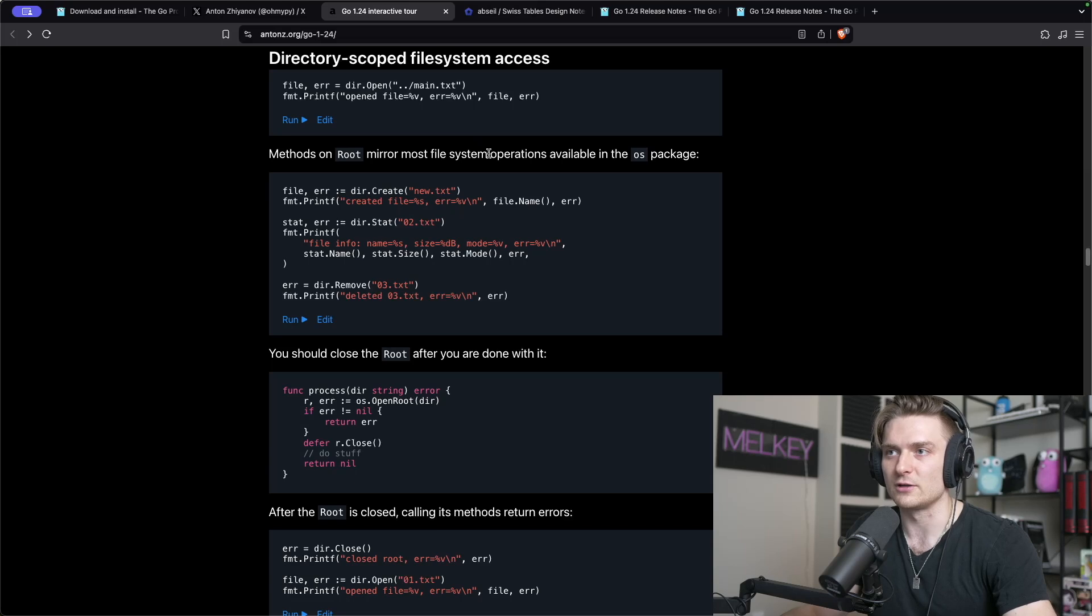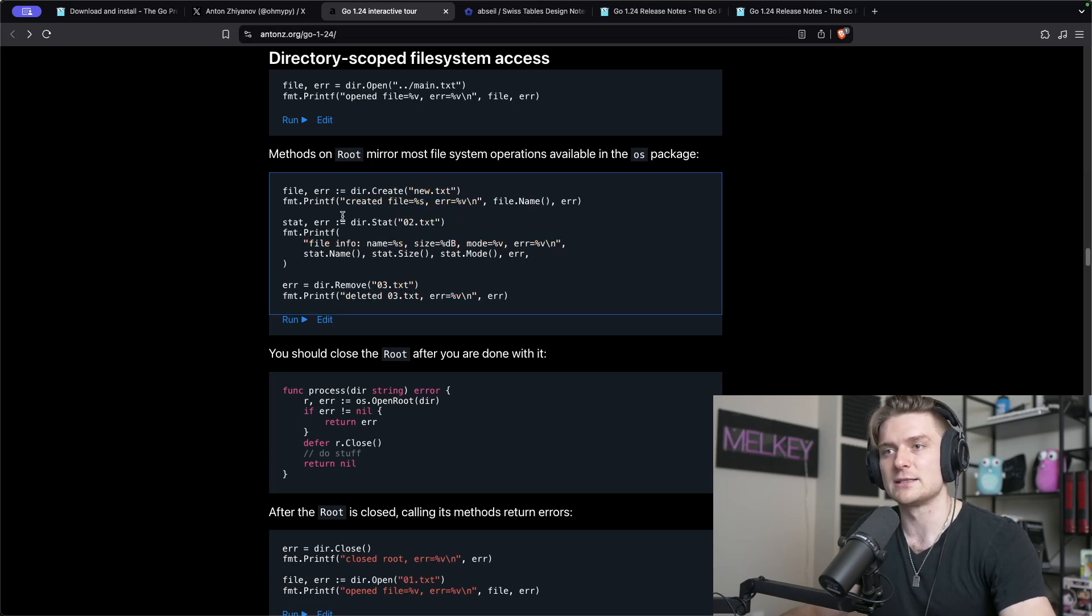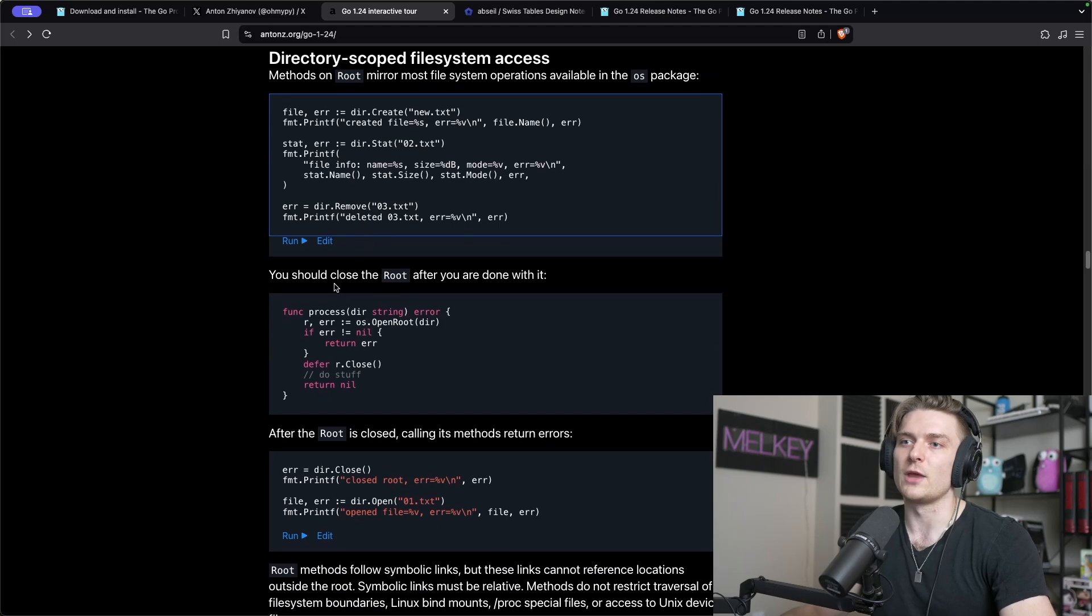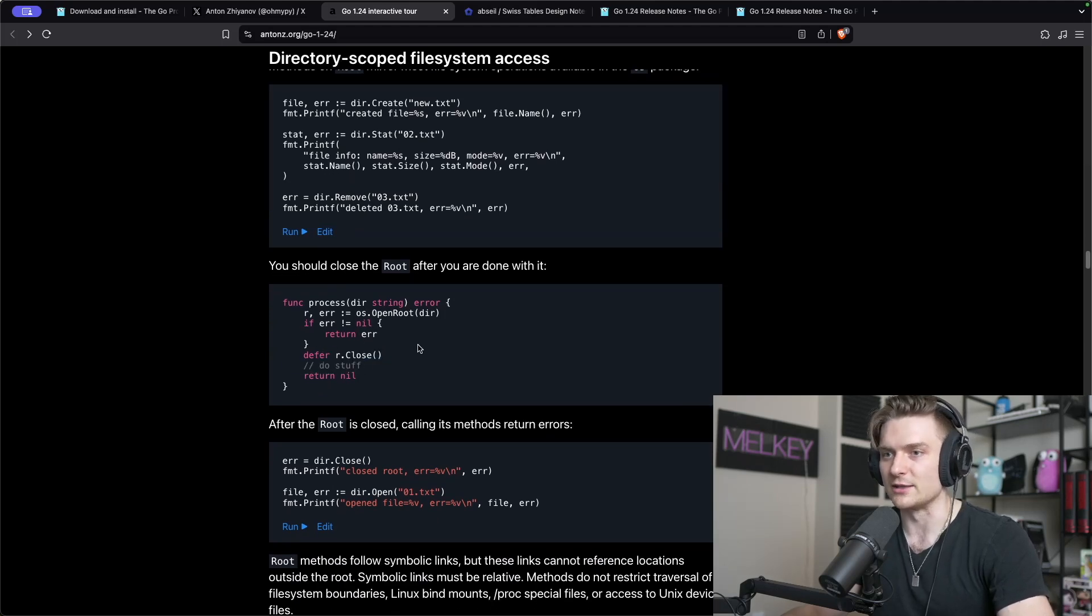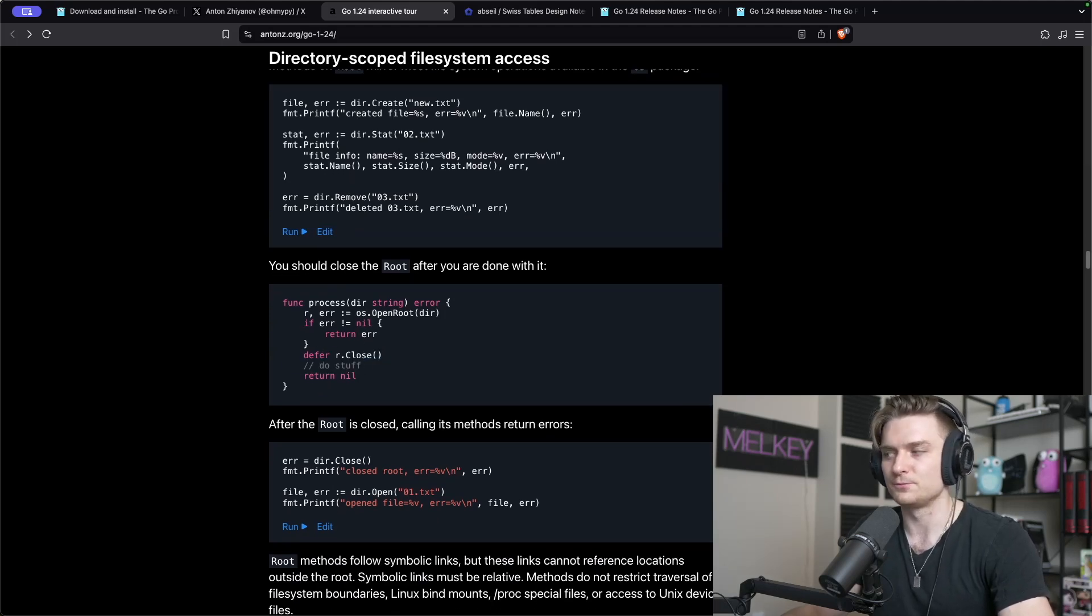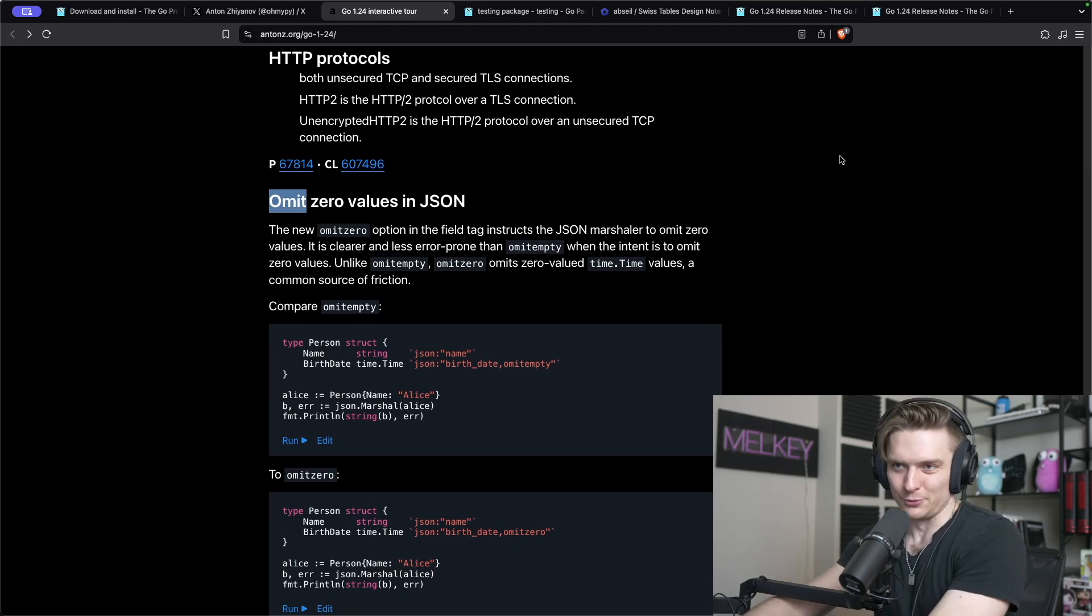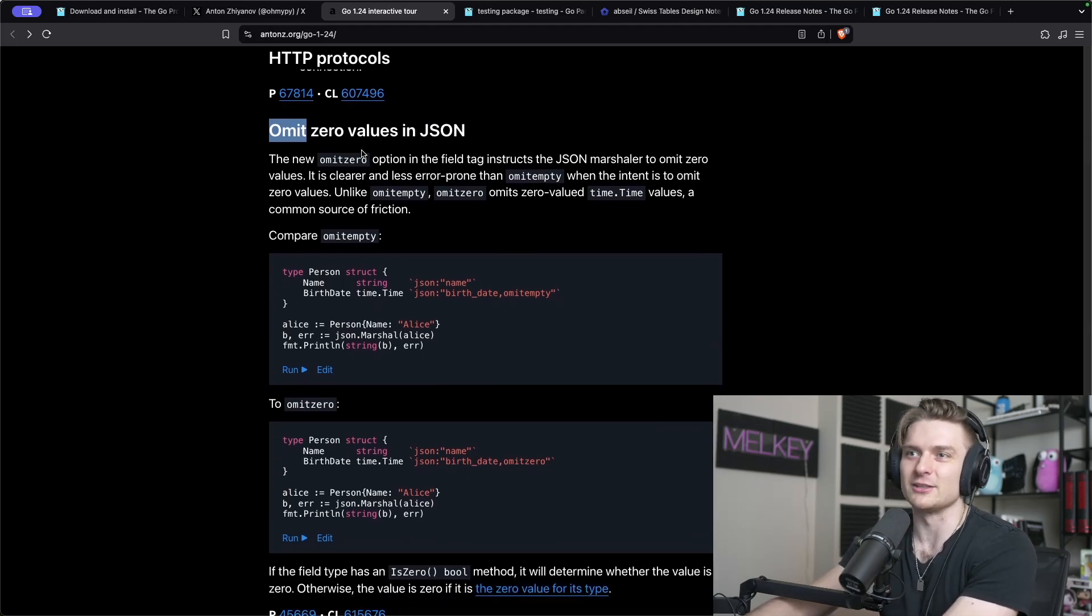This is going to be very underrated, but for those of us who have dealt with this know exactly how powerful this new root method is. If I continue reading, methods on root mirror most file system operations available on the os package. You have the create, stat, remove, and you should close the root after you're done with it with a defer r dot close. Awesome.